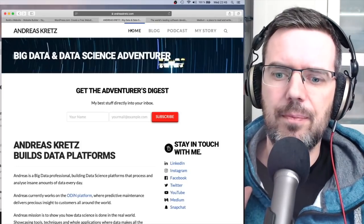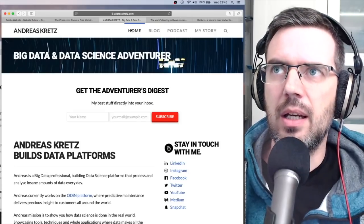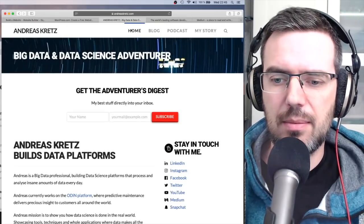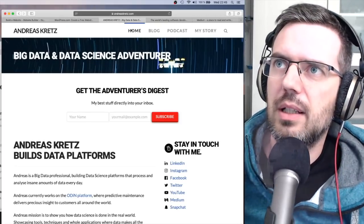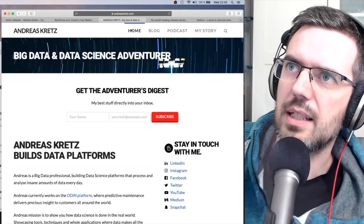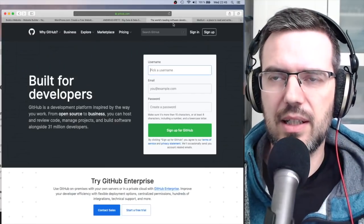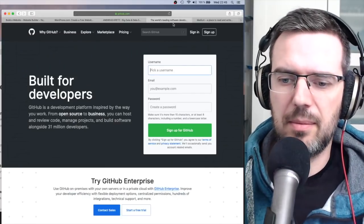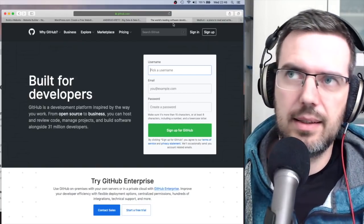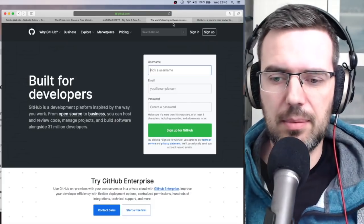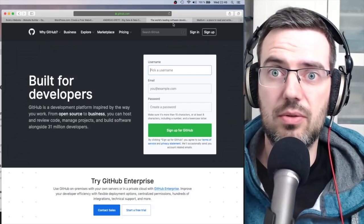That said, you don't really need to do all this to start out — it's a more advanced setup. A very simple thing that a lot of people do, especially if you have a lot of source code, is to go on GitHub, create a GitHub account, make many projects, put everything on GitHub, and link everything there. GitHub is great for source code documentation.